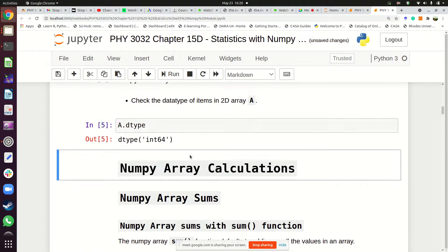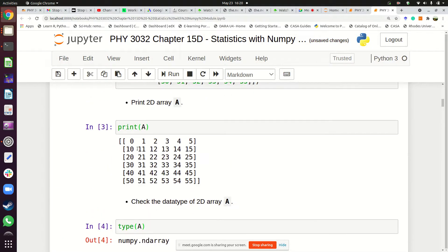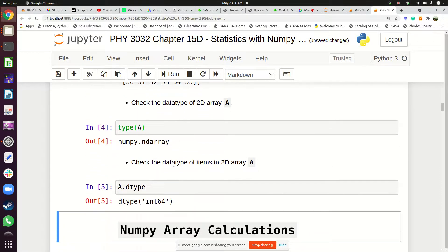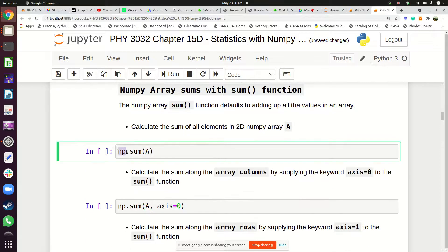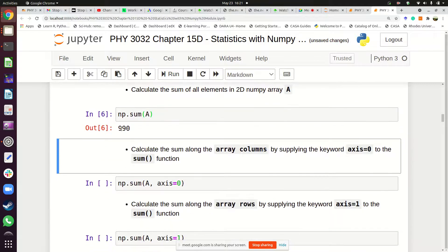You can add all these numbers if you want to find the sum of all the numbers. You can find that sum by using the sum function: np.sum, then give it the array whose numbers you want to add. When you add all those numbers, what you get is the sum of 990.